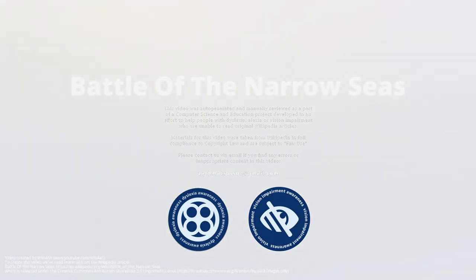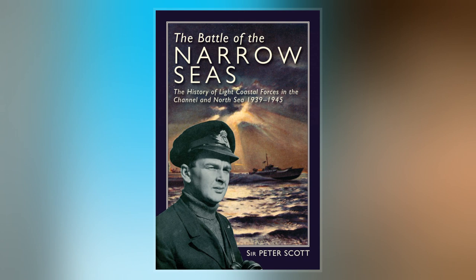The Battle of the Narrow Seas, also known as the Battle of the Goodwin Sands or Battle of the Dover Straits, was a naval engagement that took place on 3–4 October 1602 during the Anglo-Spanish War of 1585 and part of the Dutch Revolt.